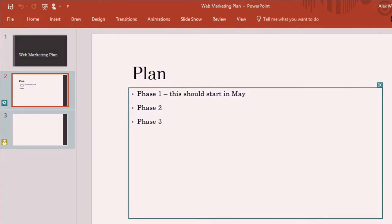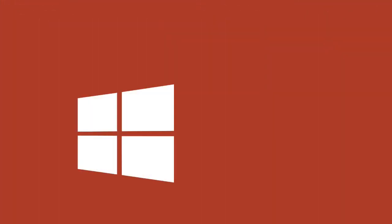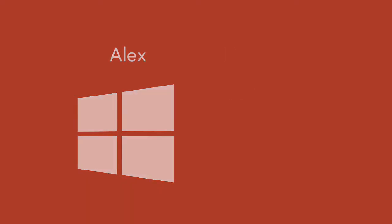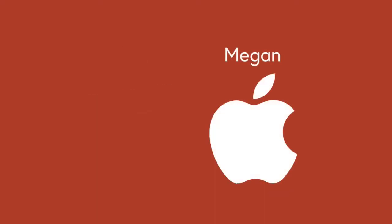So we'll start out with a Windows PC and a Mac and Alex is going to be logged in on Windows PC and Megan is going to be logged in to the Mac and during the video we'll switch between the two to see what their experience is.